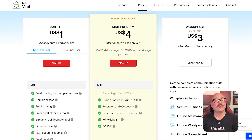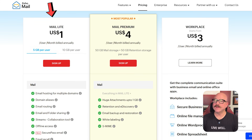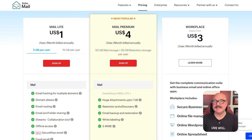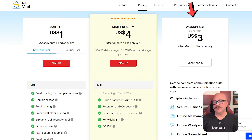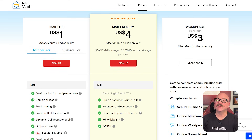Next, let's take a look at pricing. Zoho Mail has three main plans. Mail Lite starts at $1 per user per month when billed annually and gives you 5 to 10 gigs of storage per user. Premium is $4 per user per month and includes 50 gigs of mail storage along with 50 gigs of email retention storage. Then there's the Workplace Plan, which starts at $3 per user billed annually and bundles Zoho Mail with other Zoho productivity apps.